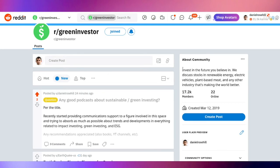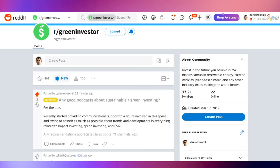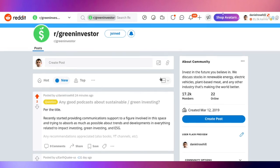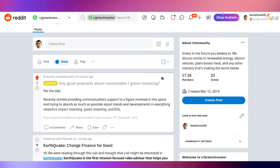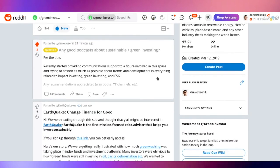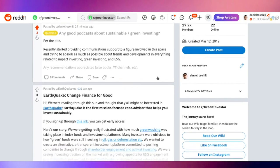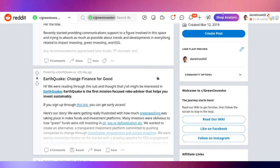I'm just going to read what's on the screen here: Invest in the future you believe in. We discuss stocks in renewable energy, electric vehicles, plant-based meat, and any other industry that's making the world better. I like that description, and this is an open subreddit, so you don't need to request to post in it. In terms of activity, it's not massively active unfortunately, but it is somewhat active.